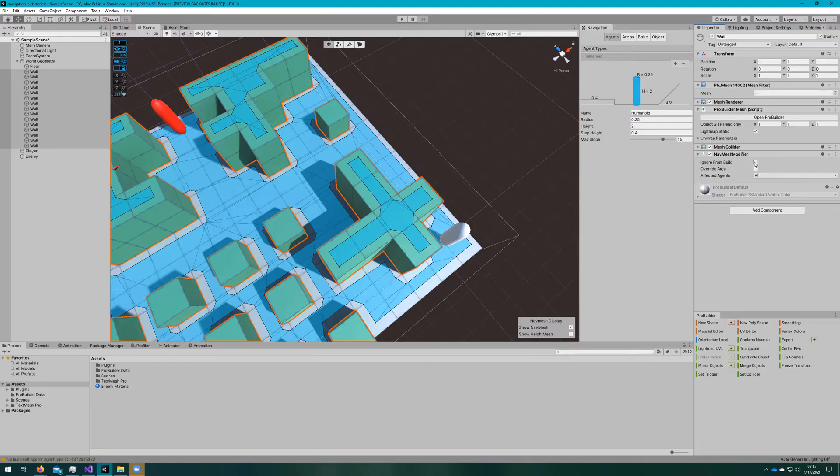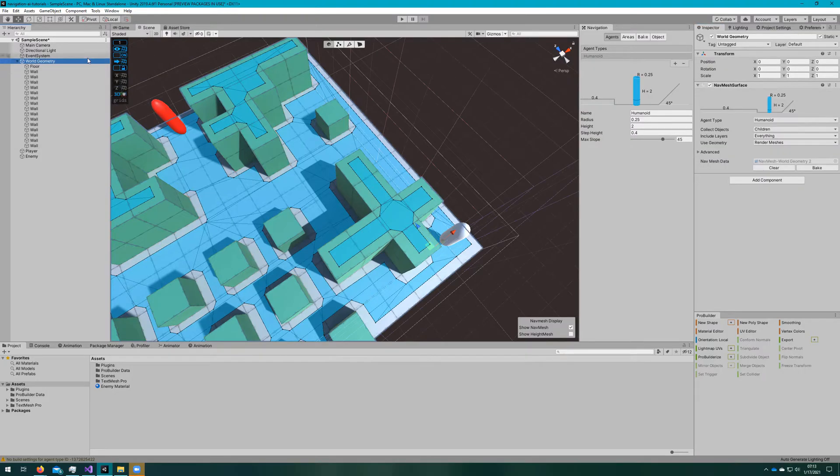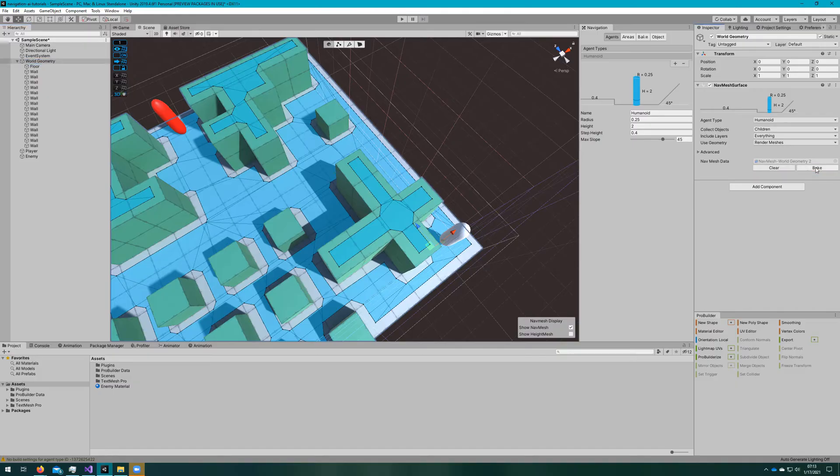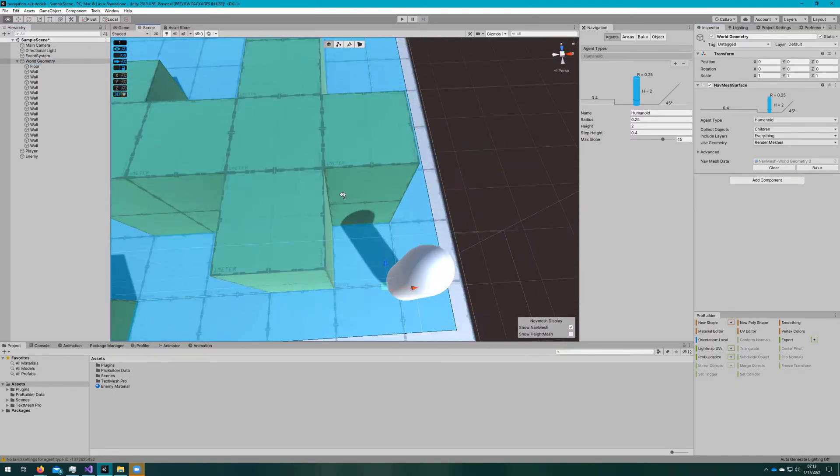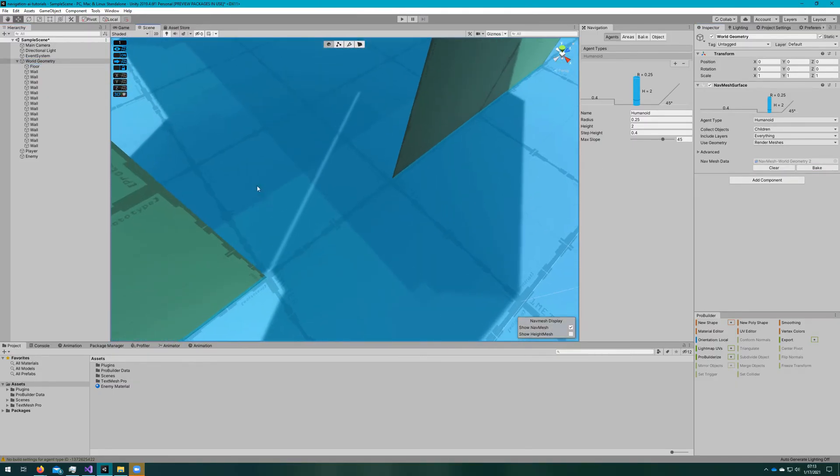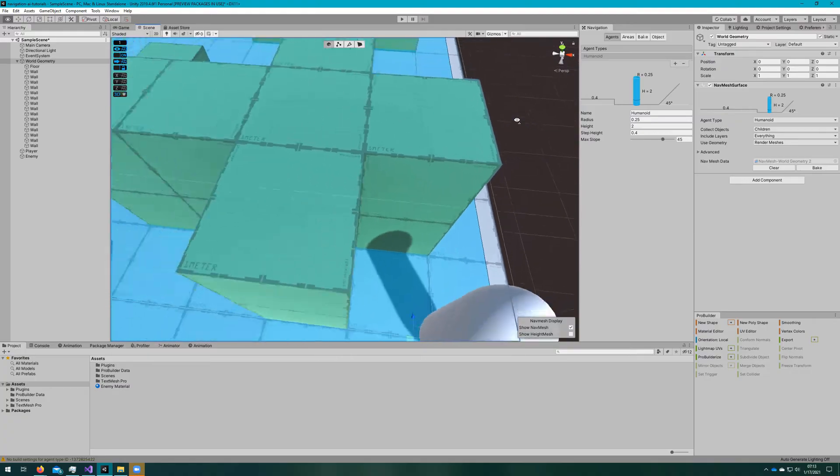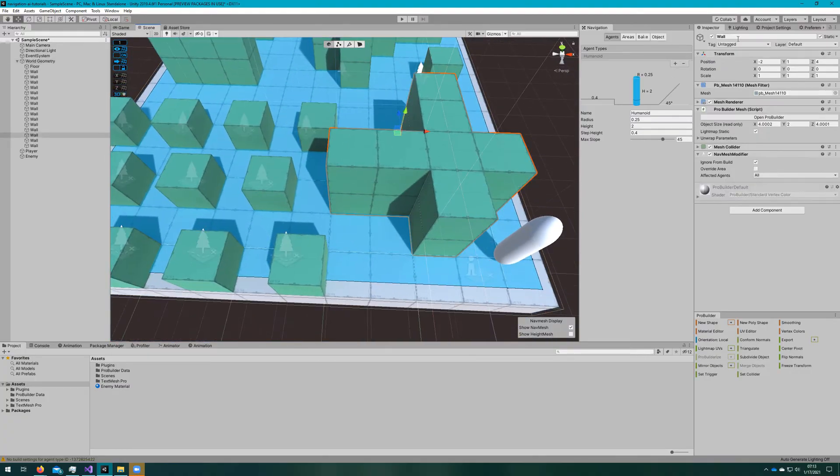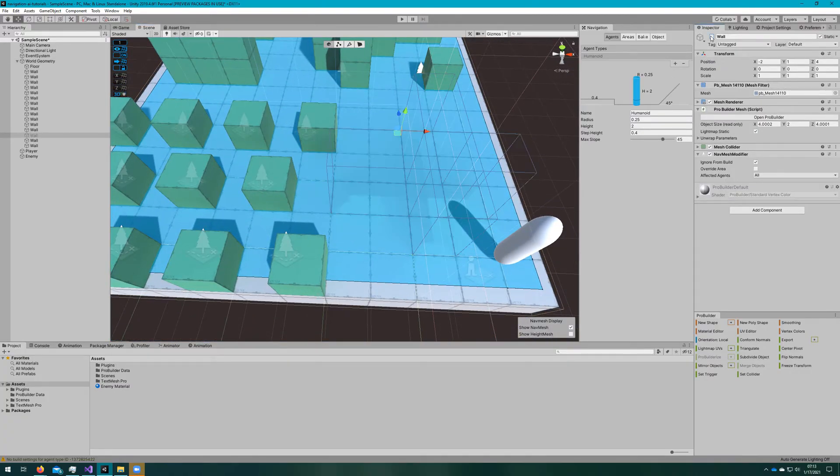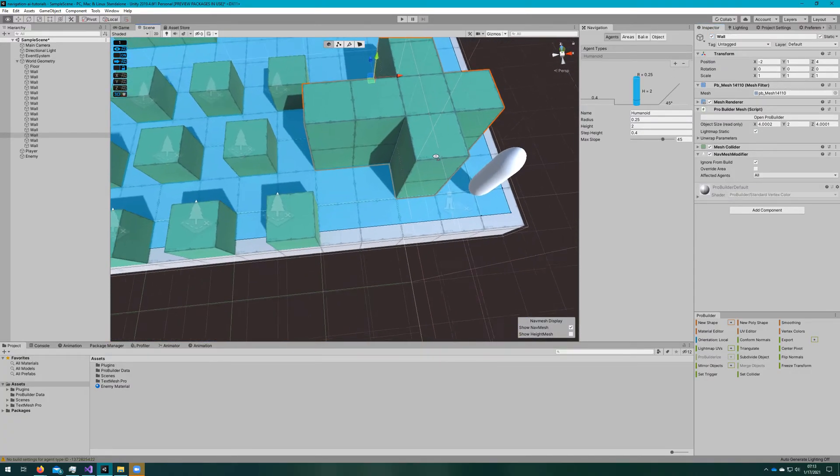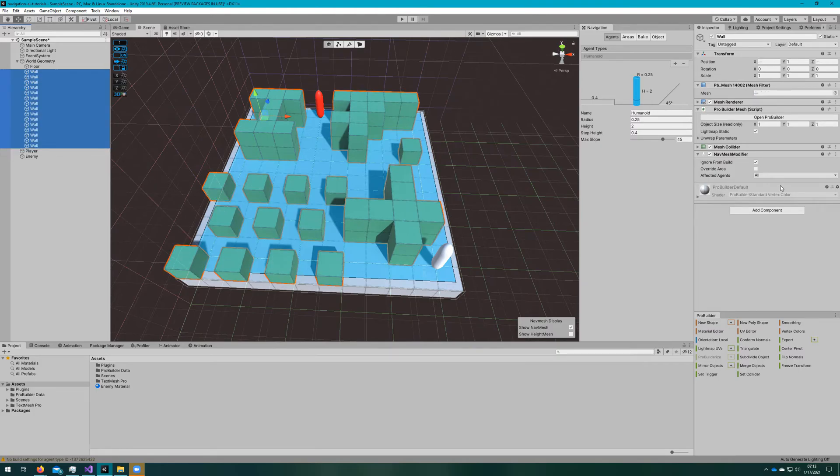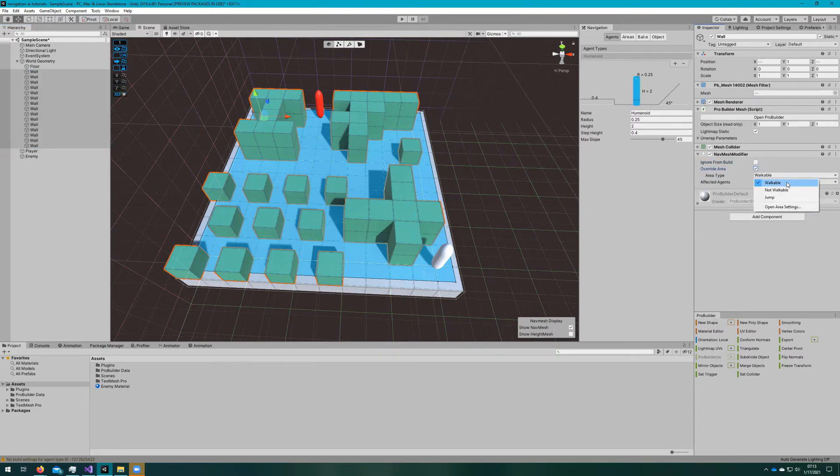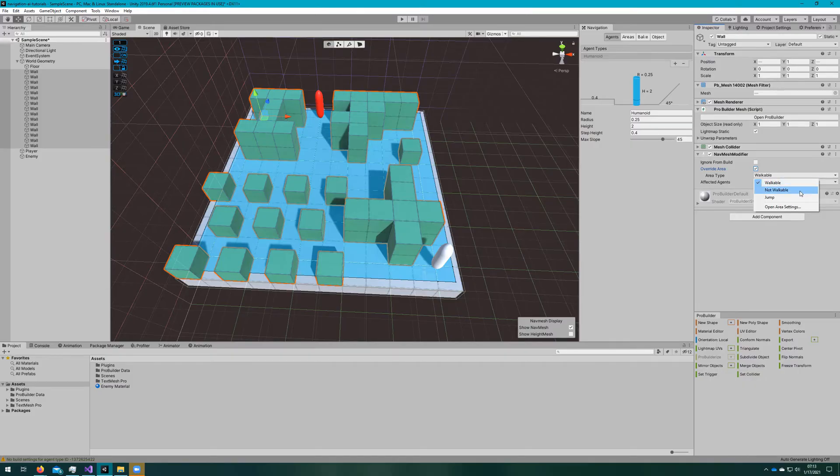As I was saying earlier, the navmesh modifier allows you to prevent an agent from thinking that it can use this object as a walkable surface. If we say ignore from build, we'll notice that all of these walls are now excluded from the build, and the navmesh agent thinks that it can walk through all of these walls.